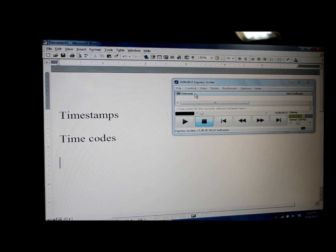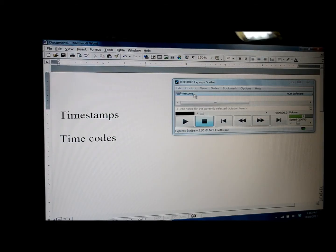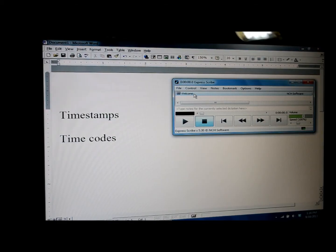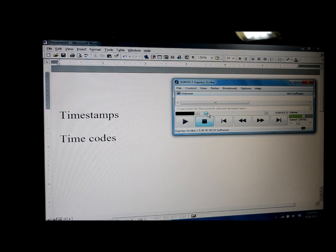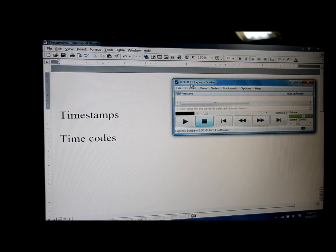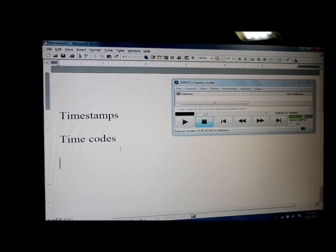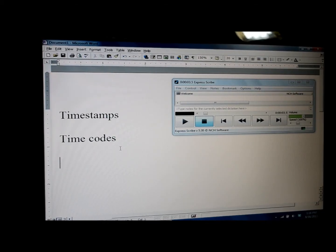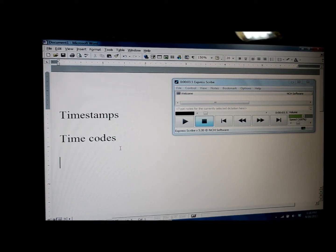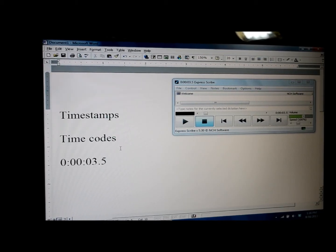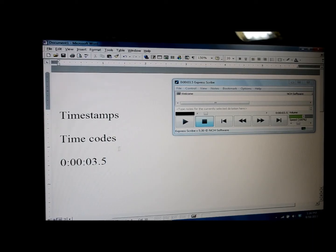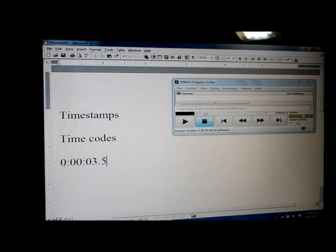Now you can see I've got the welcome audio file on my ExpressScribe. And if I say I go into it a little bit further and it's at 3 seconds, 3.5 seconds, and if I click on F1, it's going to copy that time. If I click on F2, it's going to paste that time. And there you'll see that it'll come up into your Word document.